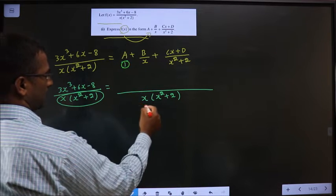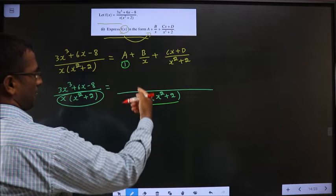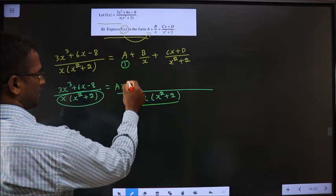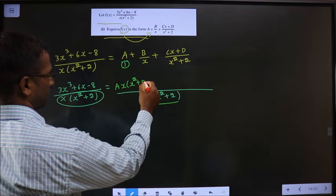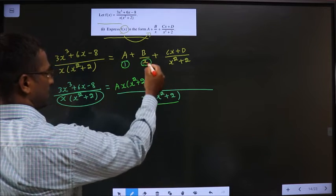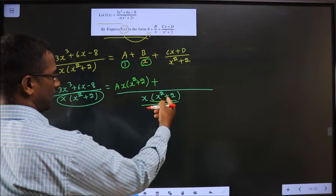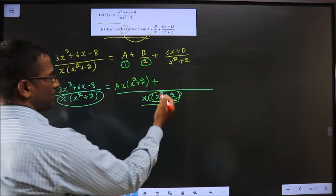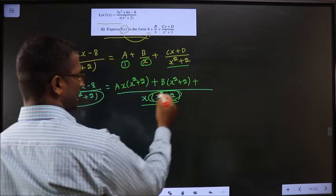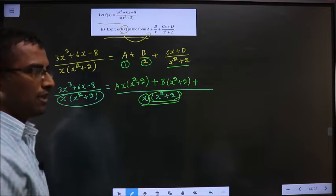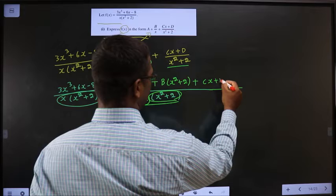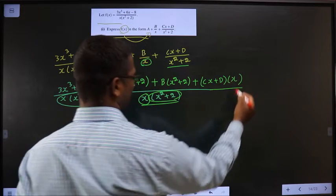For the first term, multiply numerator and denominator by the entire denominator, so it becomes A times x(x² + 2). For the B/x term, the missing factor is (x² + 2), so multiply to get B(x² + 2). For the (Cx + D)/(x² + 2) term, the missing factor is x, so multiply to get (Cx + D) times x.